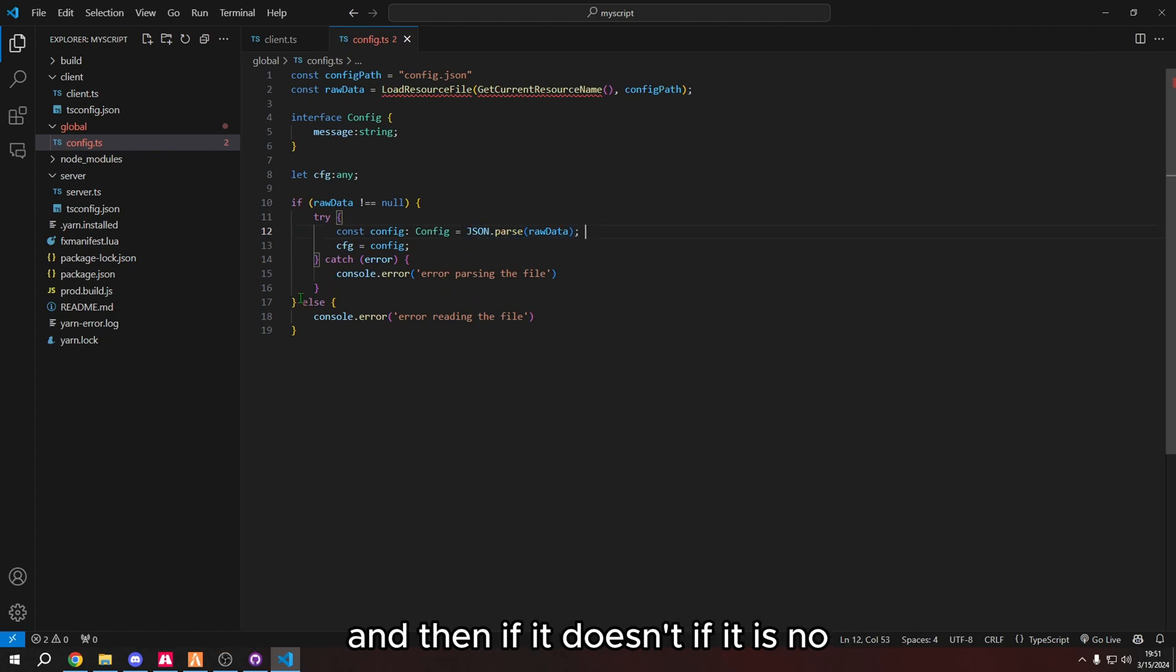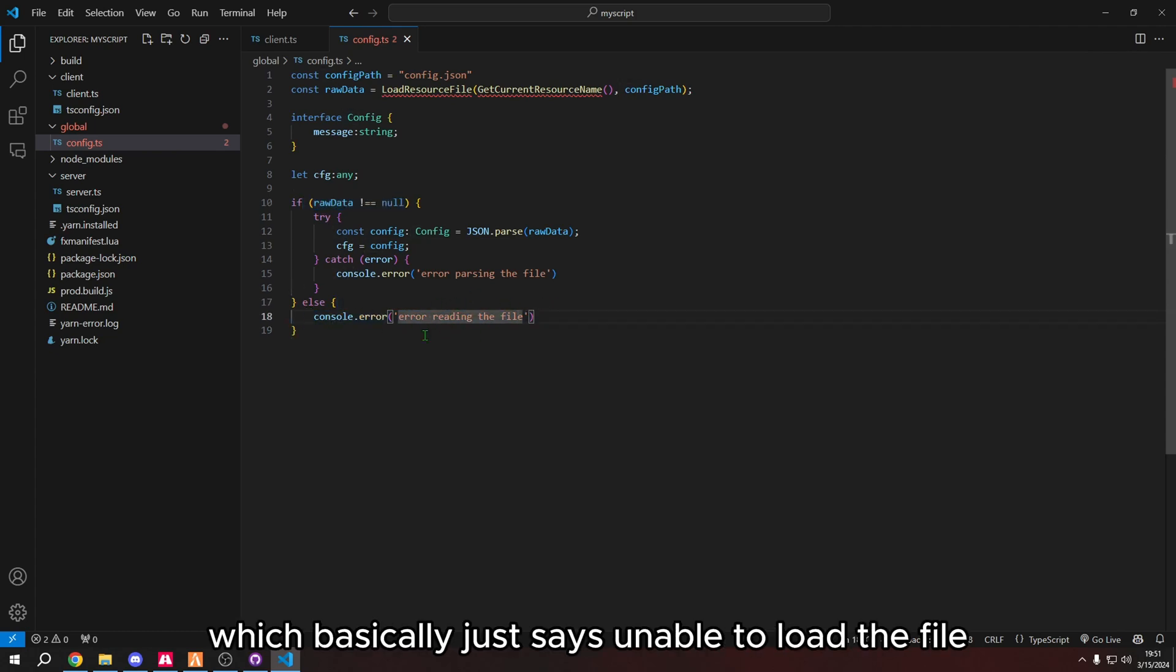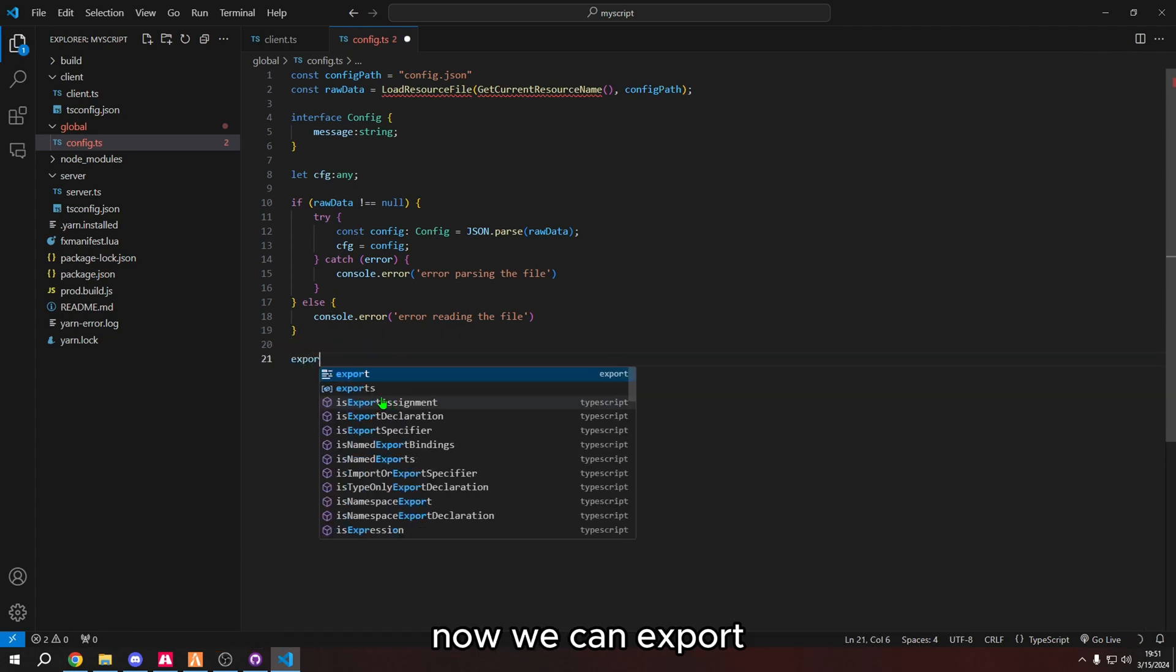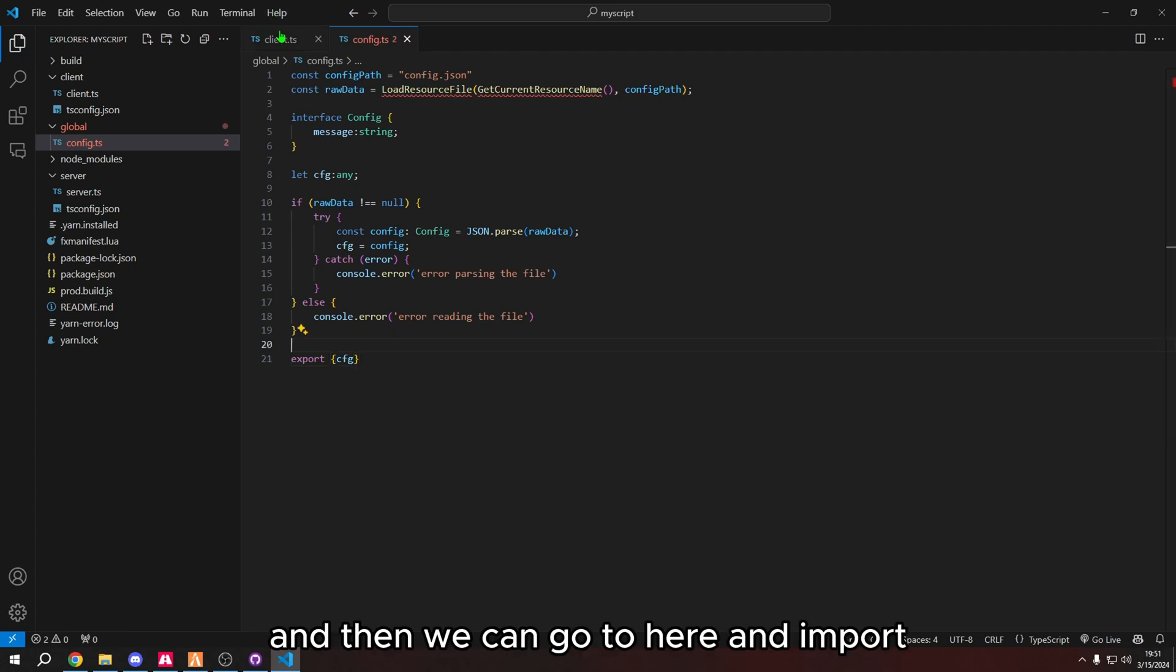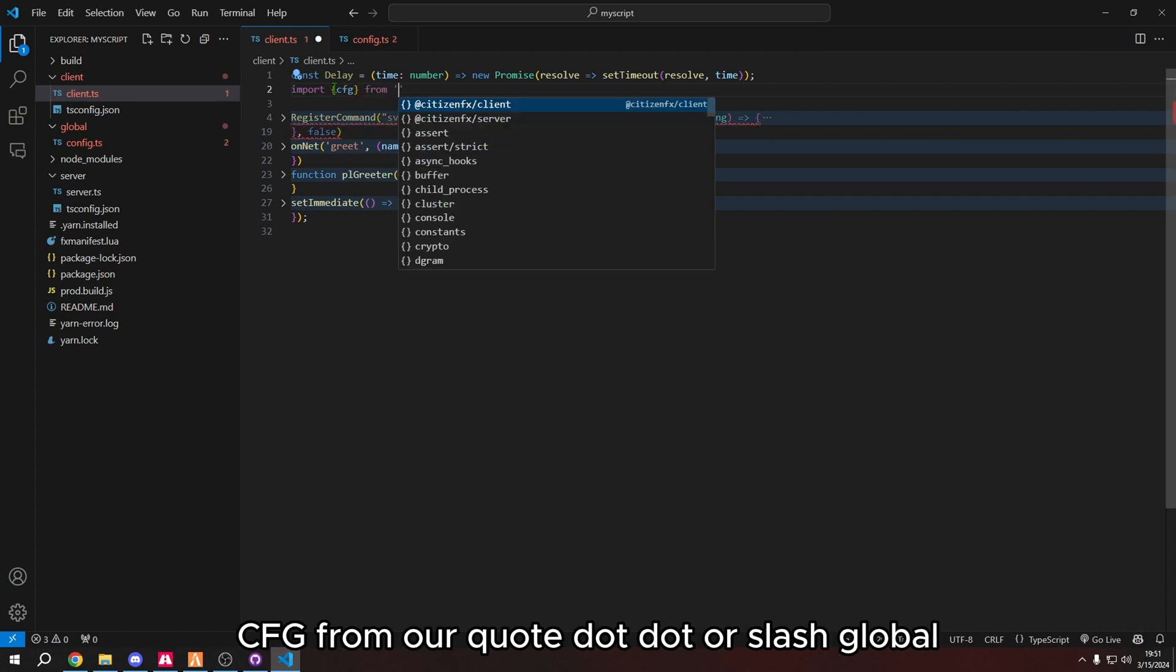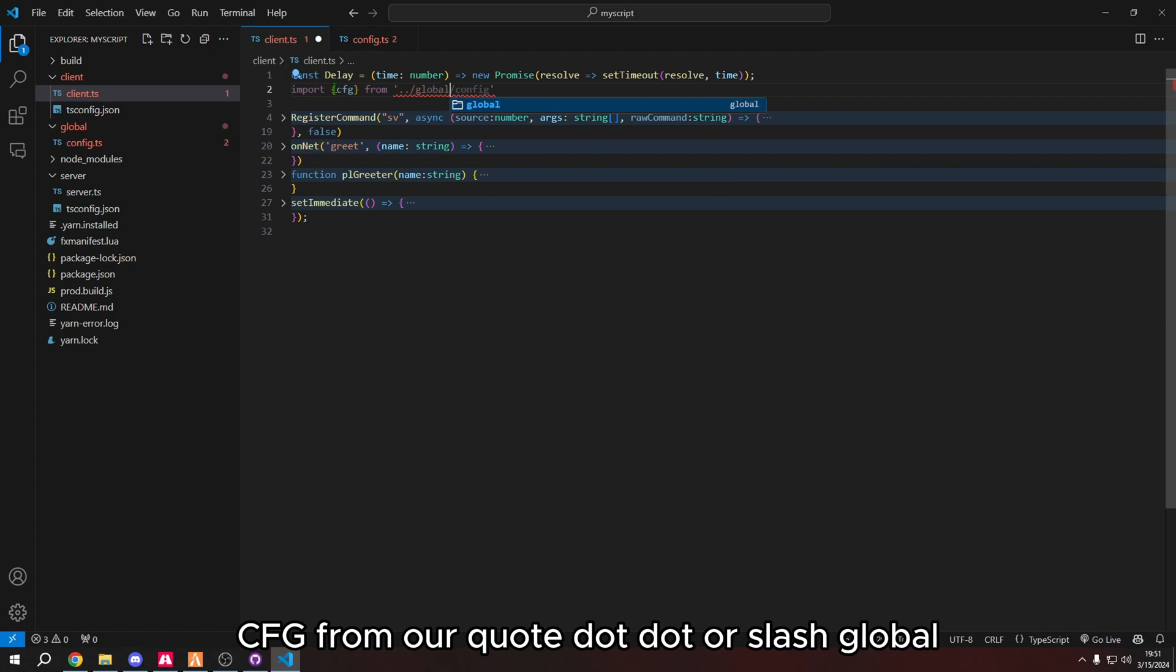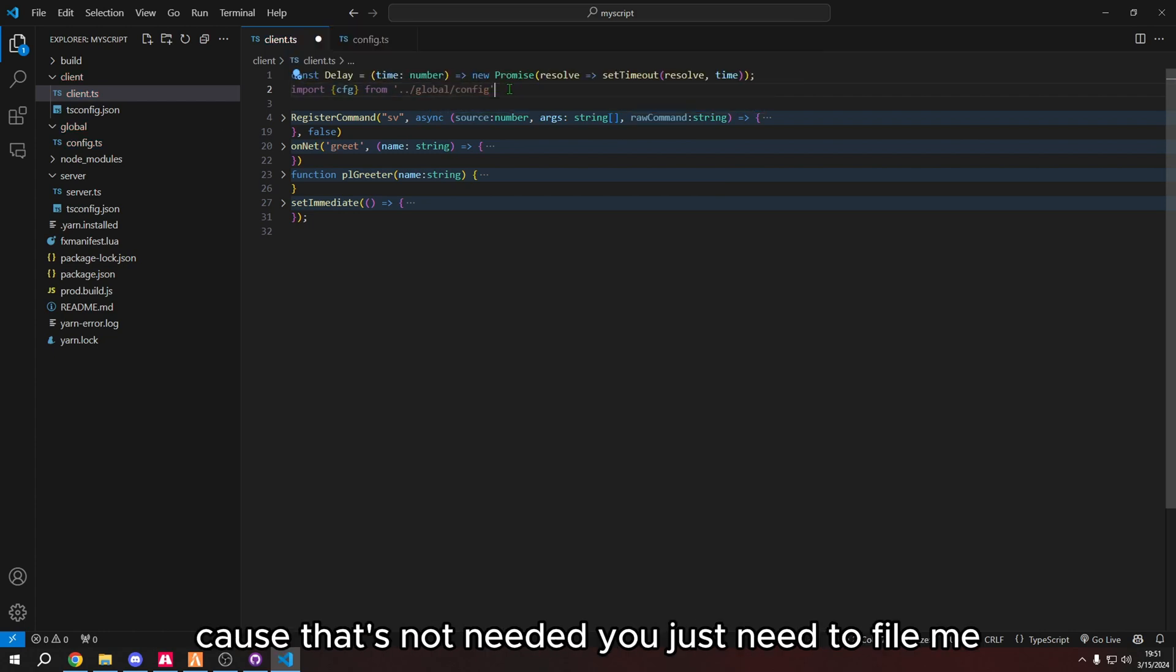And then if it is null, then it just says error reading the file, which basically just says unable to load the file. Now we can export cfg in curly brackets. And then we can go to here and import cfg from, we're going to do dot dot forward slash global. You don't want to do the file extension because that's not needed. You just need the file name.